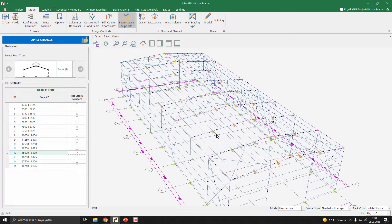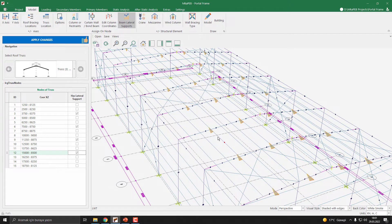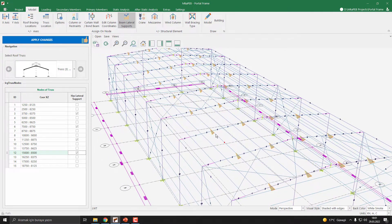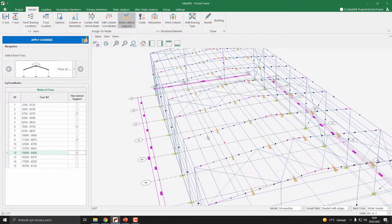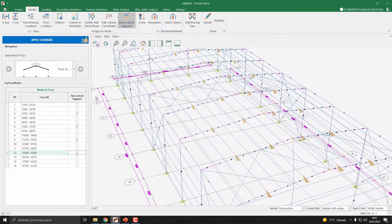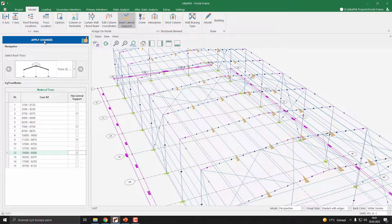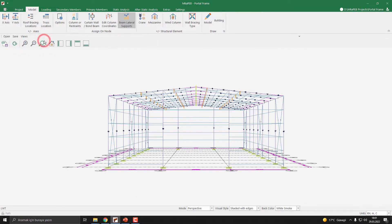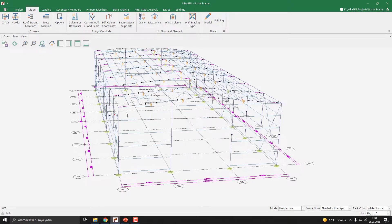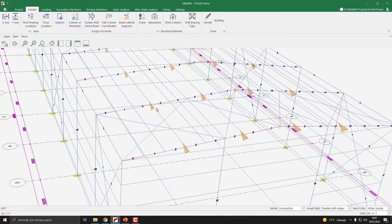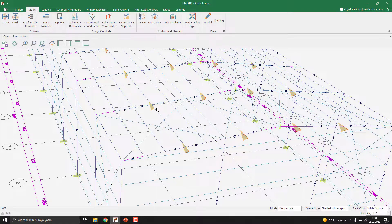As you can see, the program has already highlighted certain points. Let's click Apply Change button. Now program assigns these flying braces.